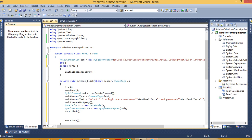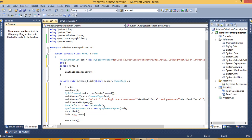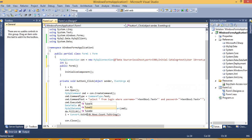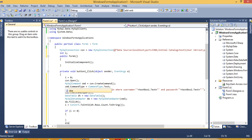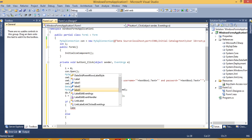Now here we have to use: i is equal to dt dot Rows dot Count dot ToString. And here we have to convert. Now we have to do a condition: if i is equal to 0 means no record found, otherwise else — if no record is found then we have to use label3.